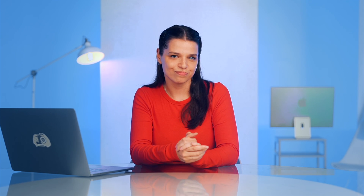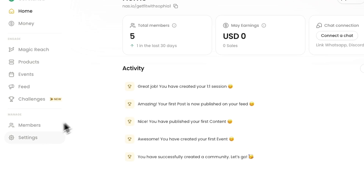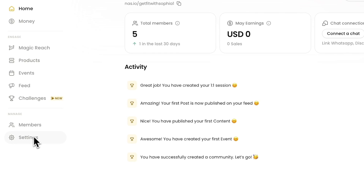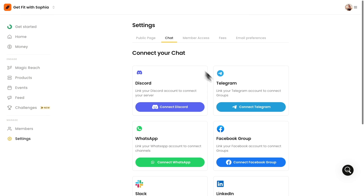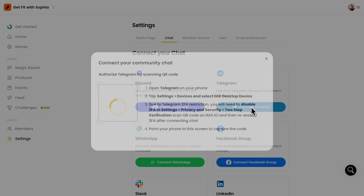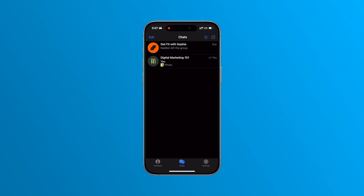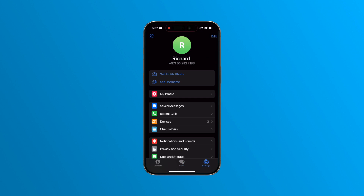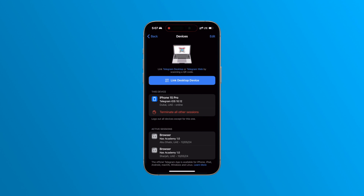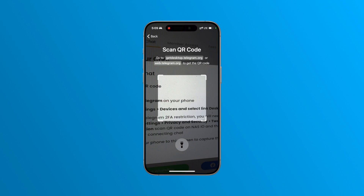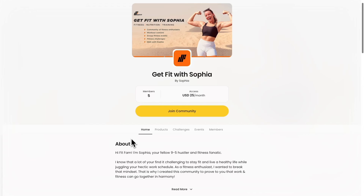Once you're in, it's time to integrate Telegram. In the portal, go to Settings, then Chats. Click "Connect to Telegram" to get the QR code. To scan this, open your Telegram app on your smartphone, go to Settings and tap Devices. Tap "Link Desktop Device" and scan the QR code from Nas.io.